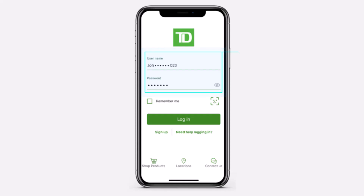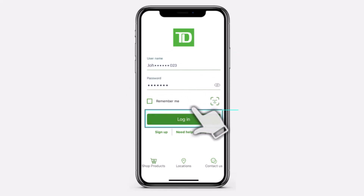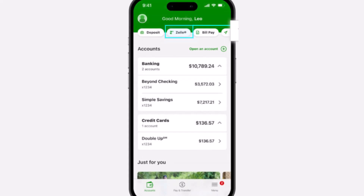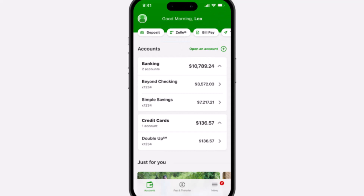To do that, first of all launch the TD Bank app and simply log into your account. Once you've logged in, your home page will look somewhat like this, where you'll have to basically tap on the Zelle option on the top side of the screen.